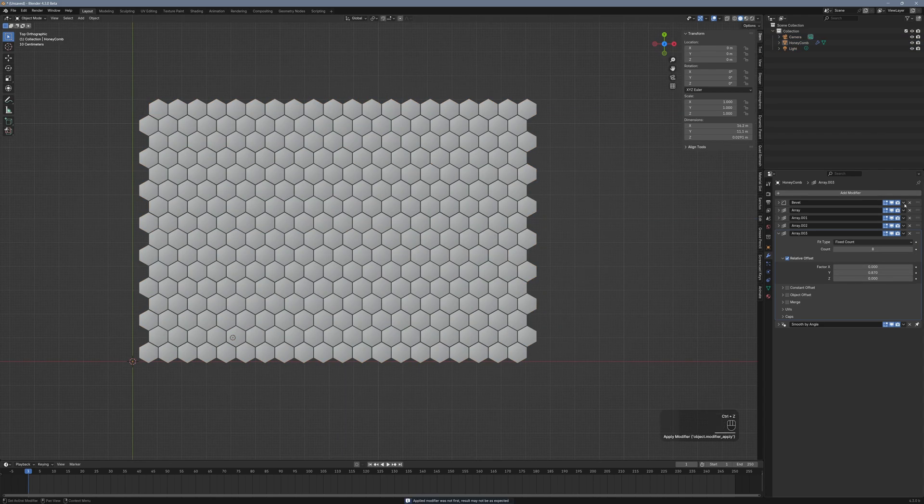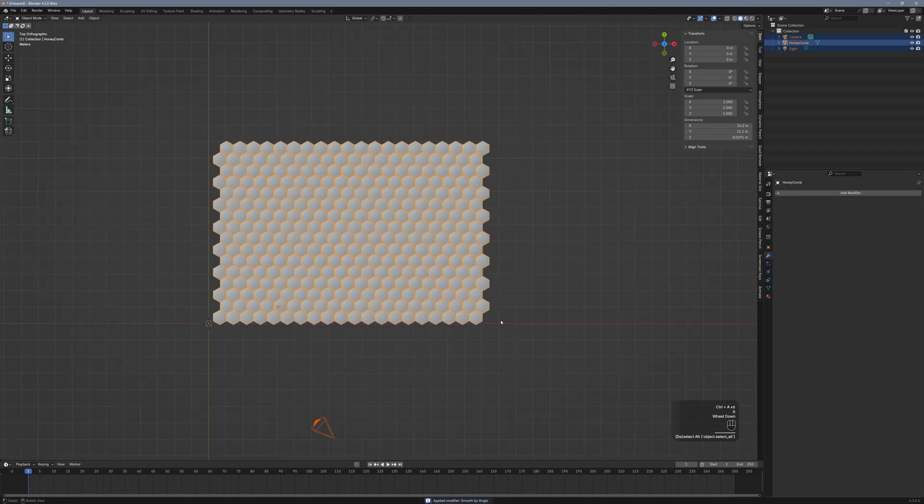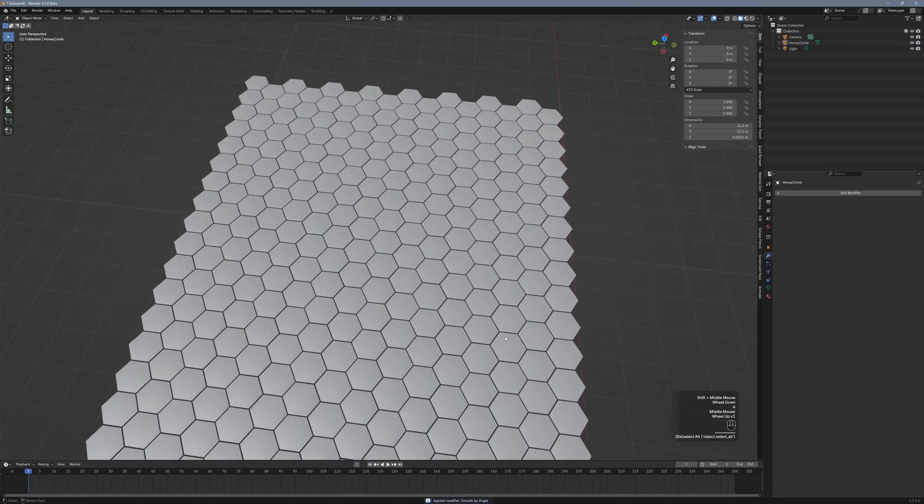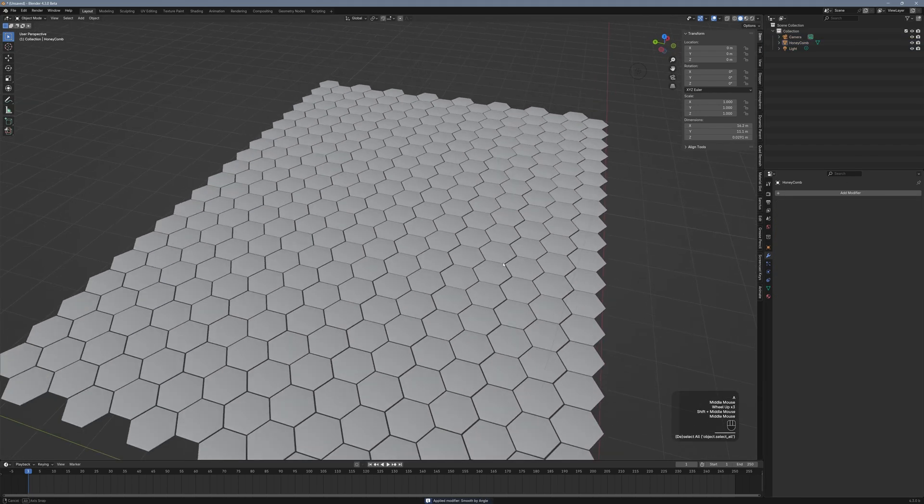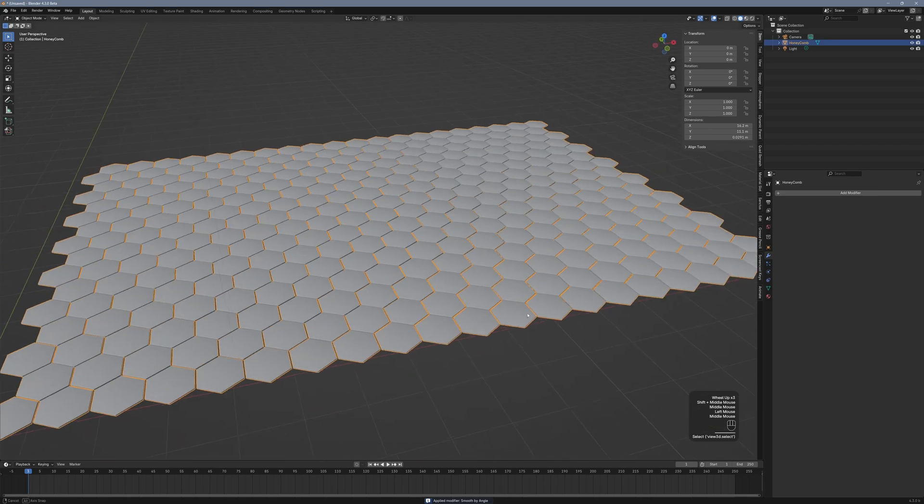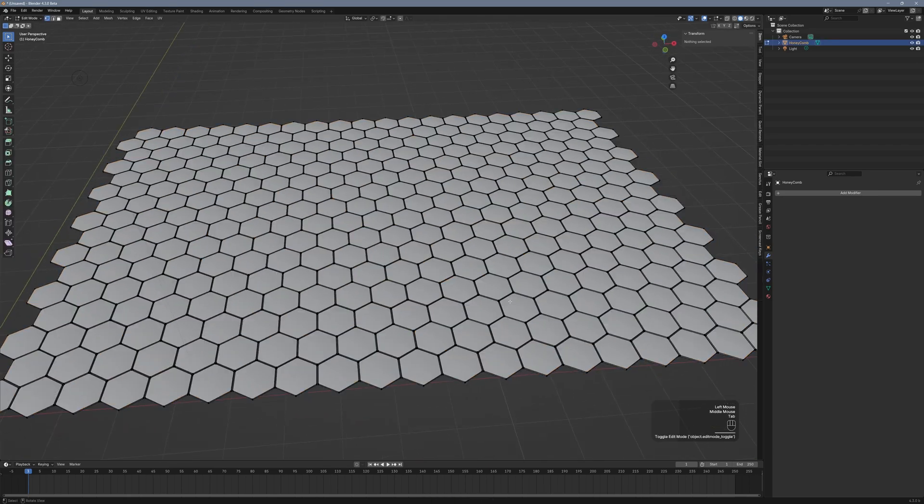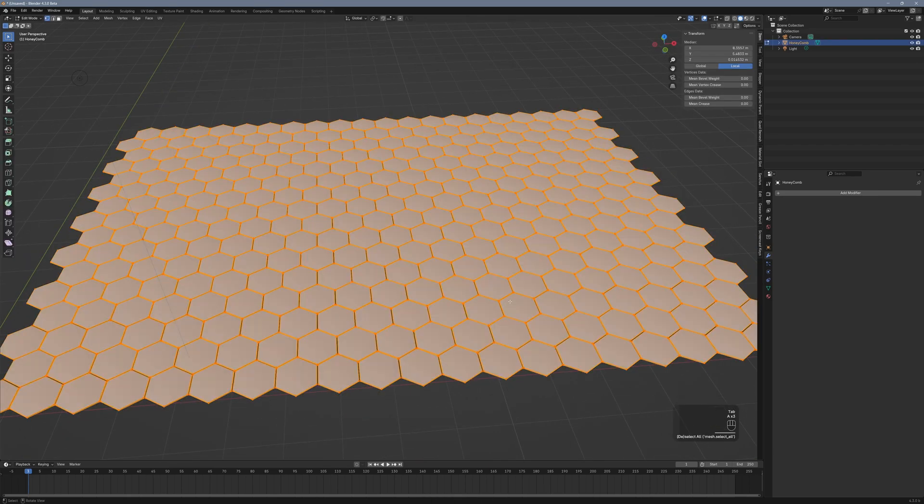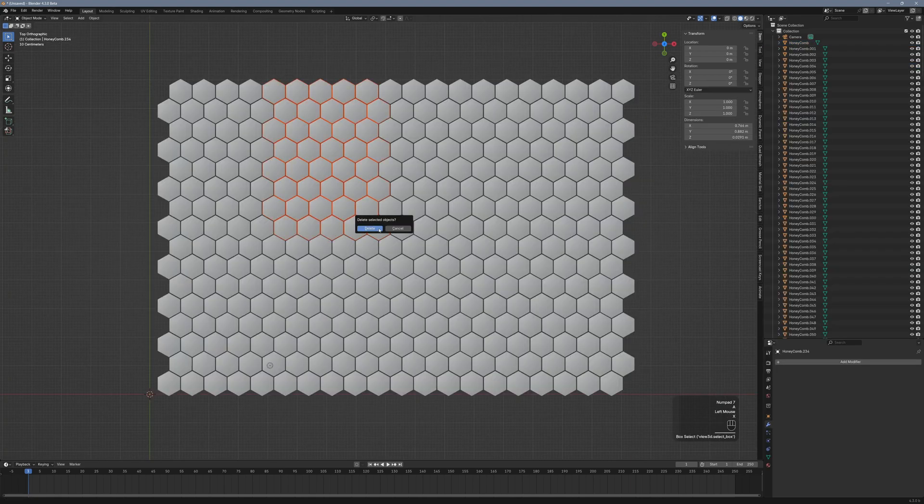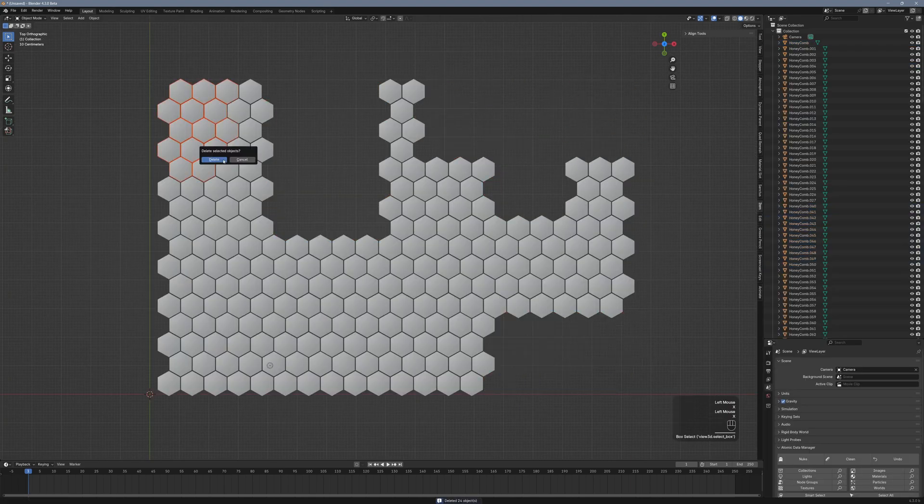Now we need to apply the modifier stack from top to bottom. This makes our copies real geometry. To make them respond individually to material changes, we have to go to Edit Mode with Tab. Select all with A, hit P, and separate the objects by loose parts. Let's delete a few of those to create an interesting pattern.